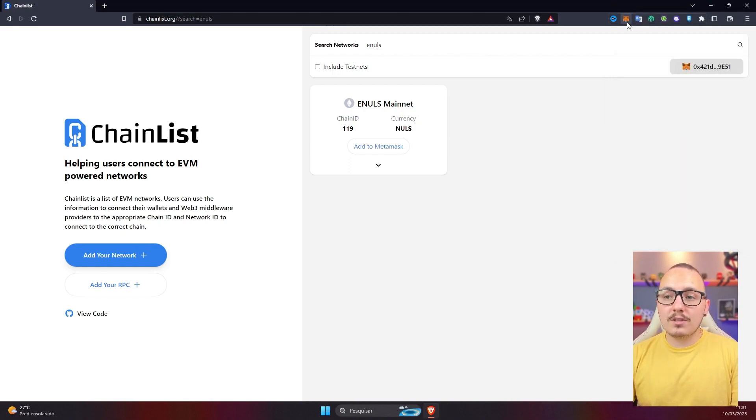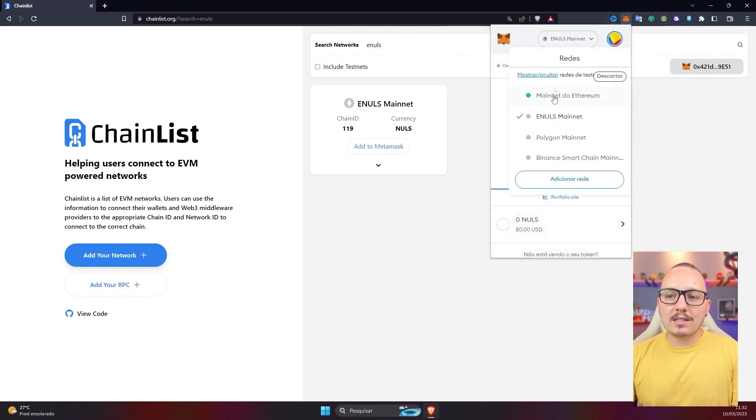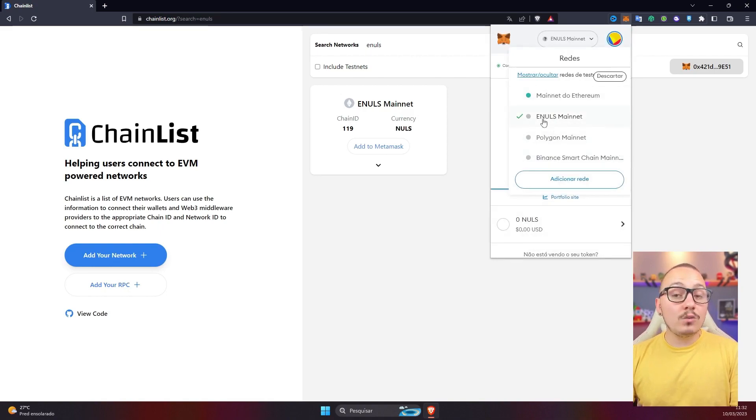Now I'm going to show you that by clicking here on MetaMask, within the available networks, as you can see, Nulls already appears on the list. But if for some reason the Chainlist website is not working for you to add Nulls, it is possible to do this procedure of adding the blockchain manually in your MetaMask. Come with me and I'll show you.